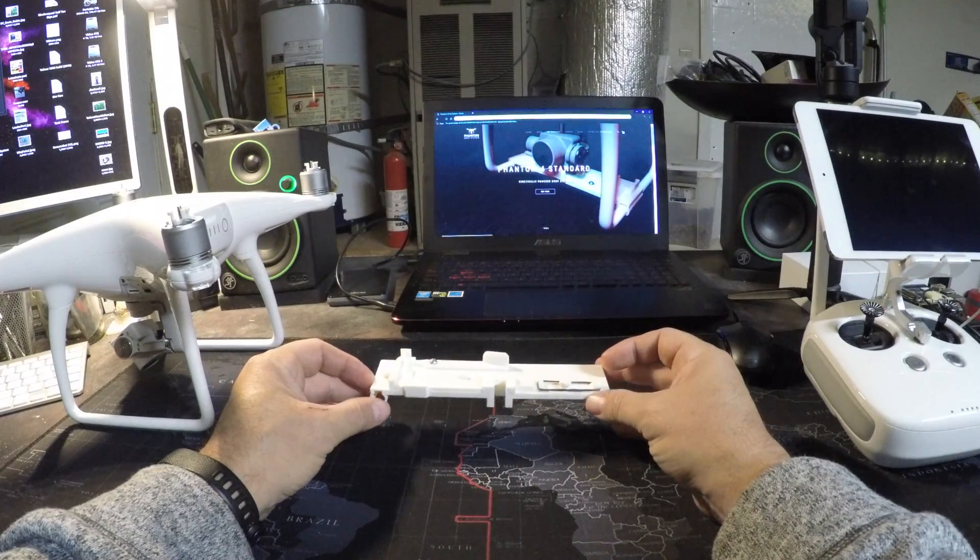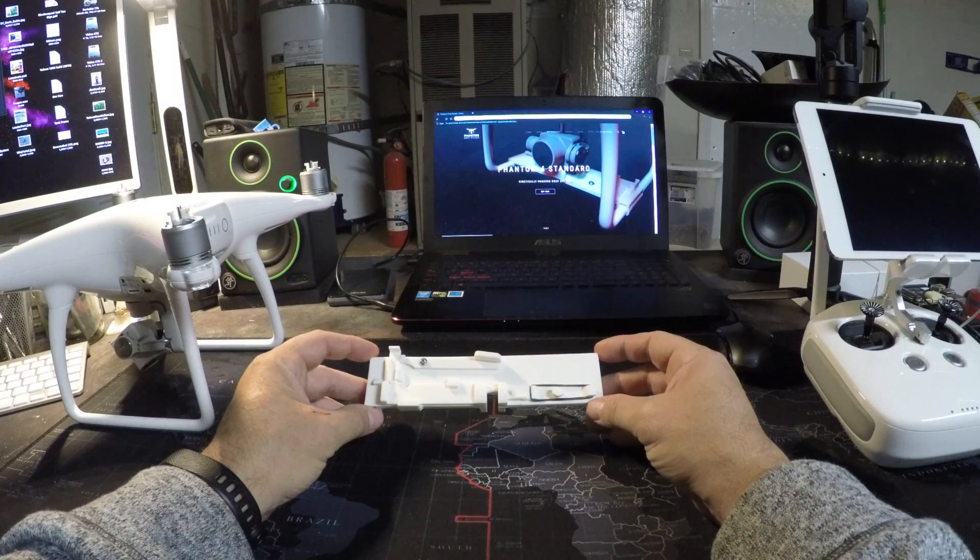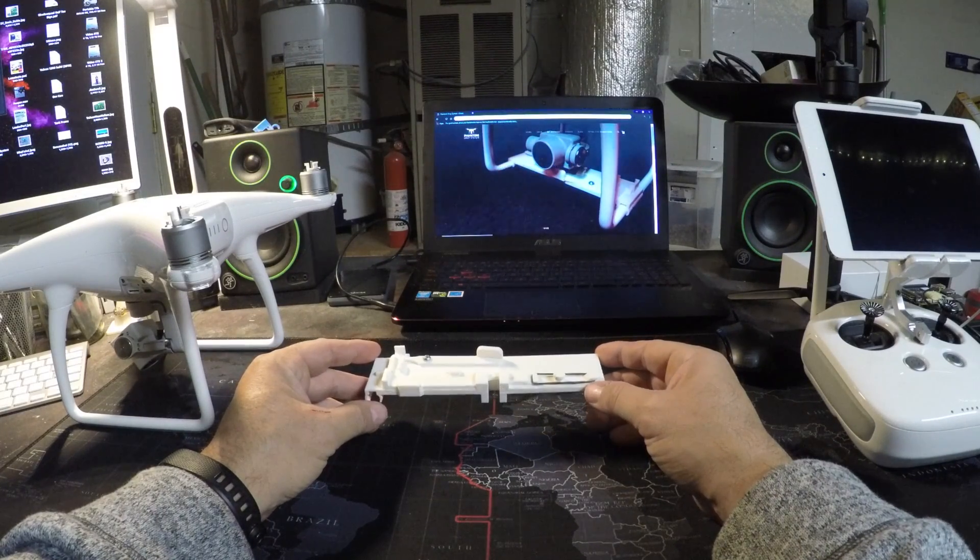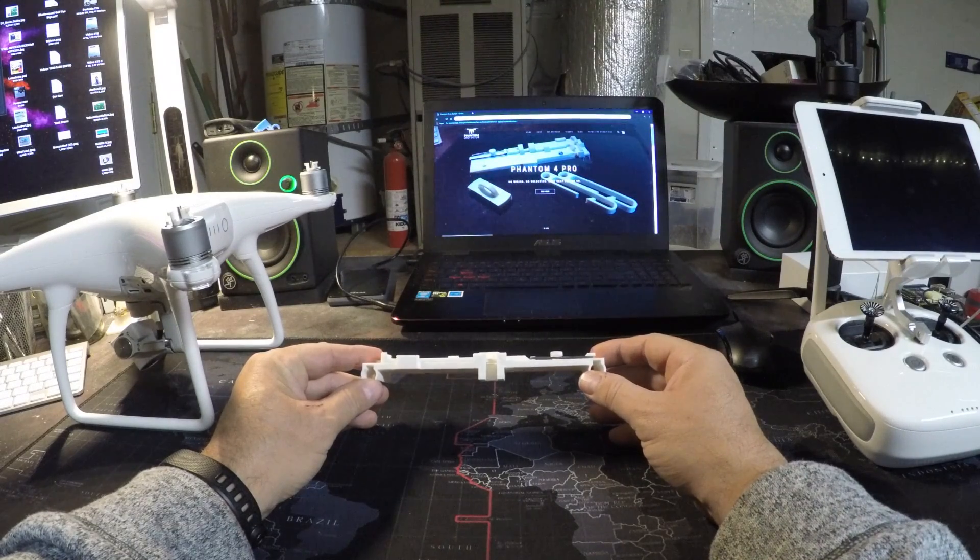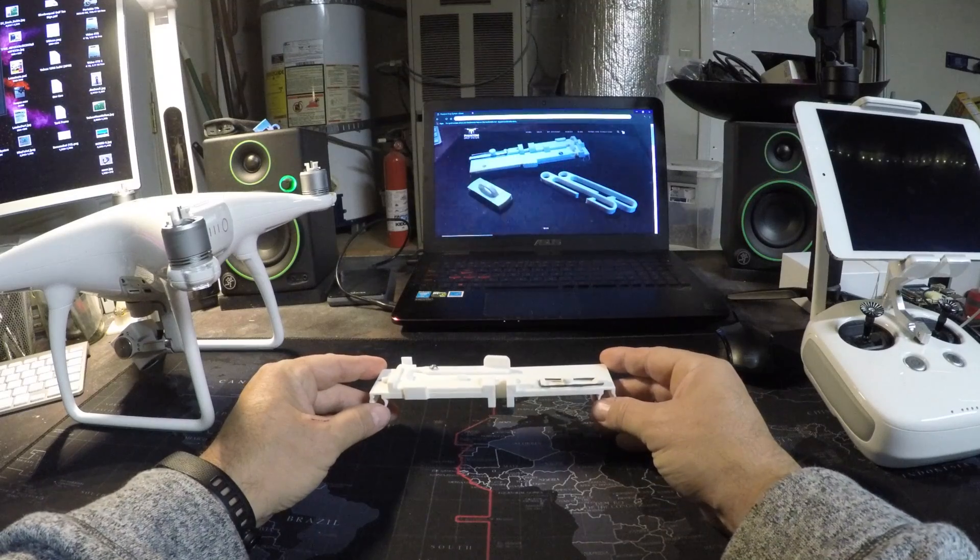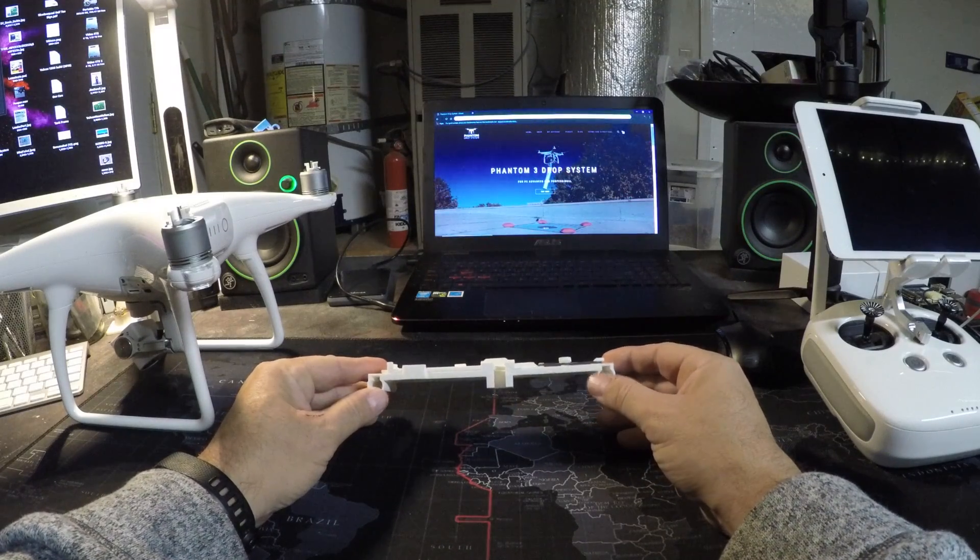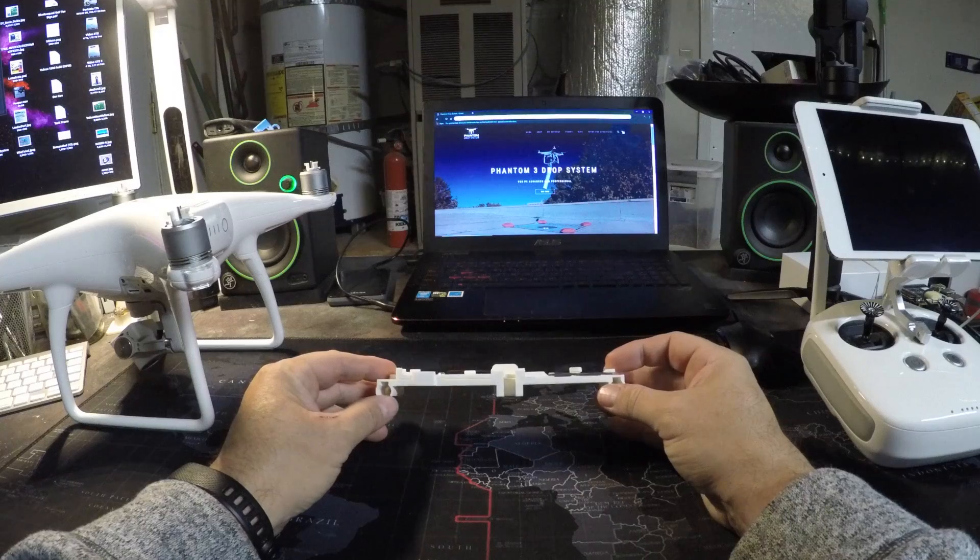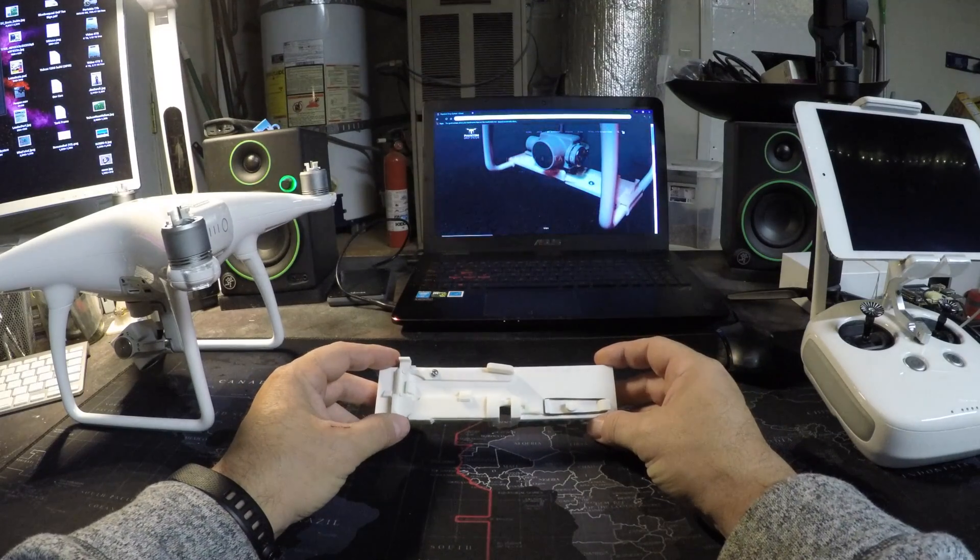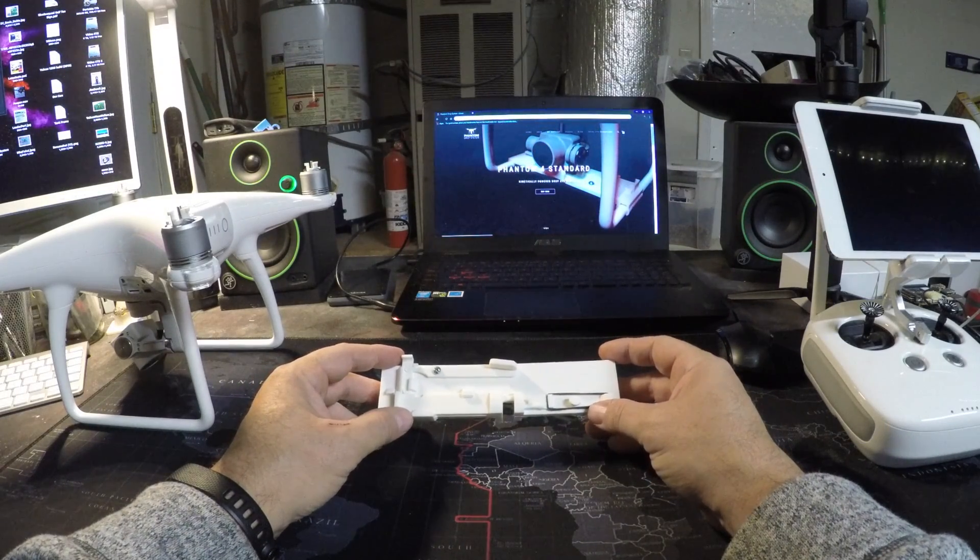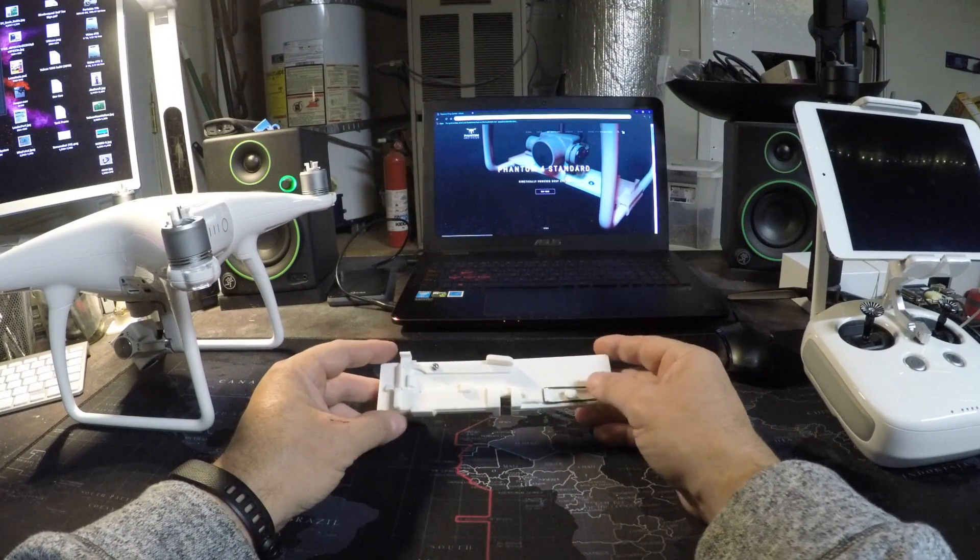The differences are explained in another video you can check out on the videos page of phantomdropsystem.com, but the long and short of it is the landing gear base is a bit wider. Other than that, it works very much the same as the Phantom 4 Pro.